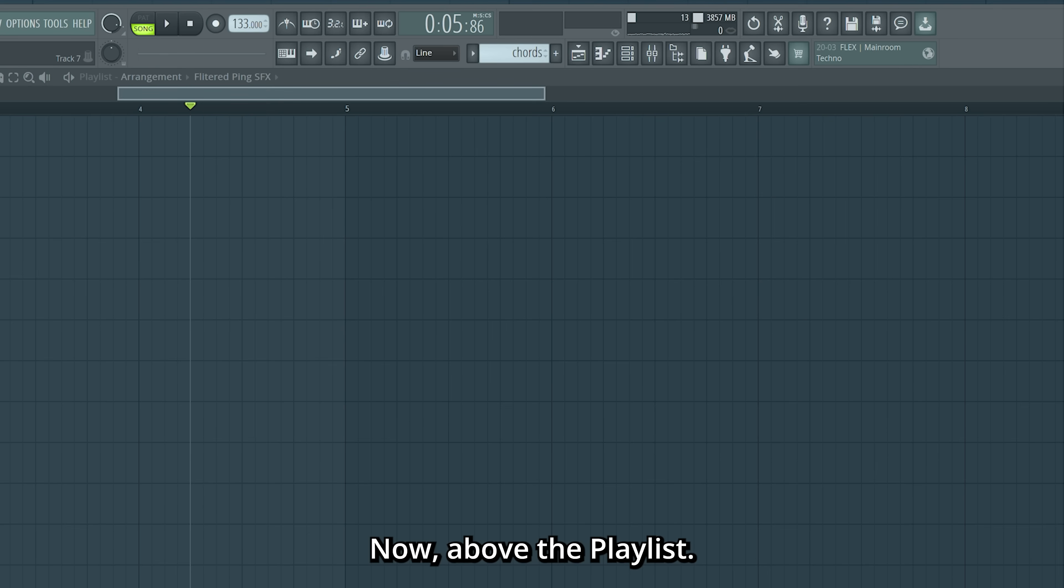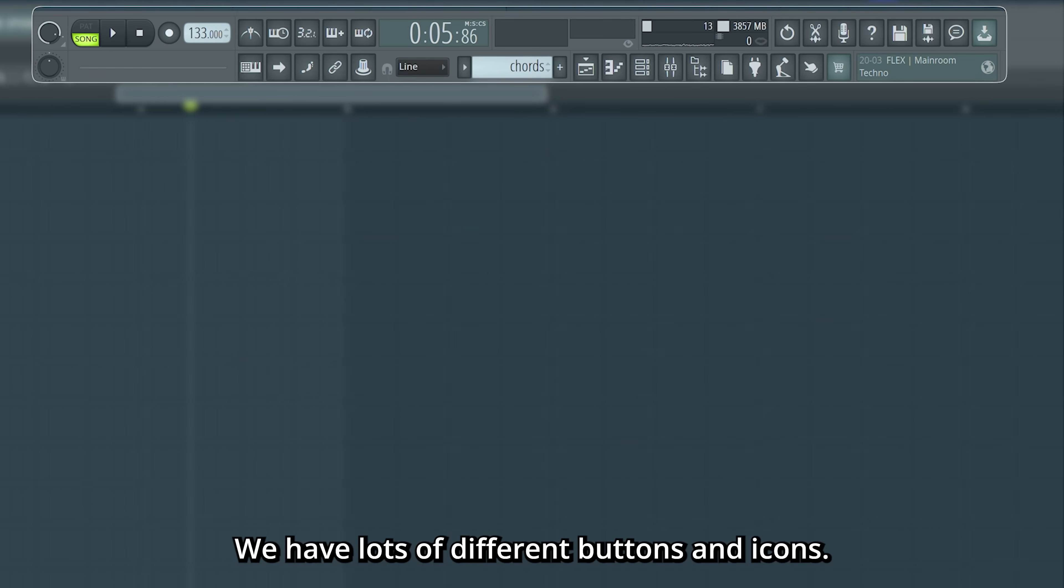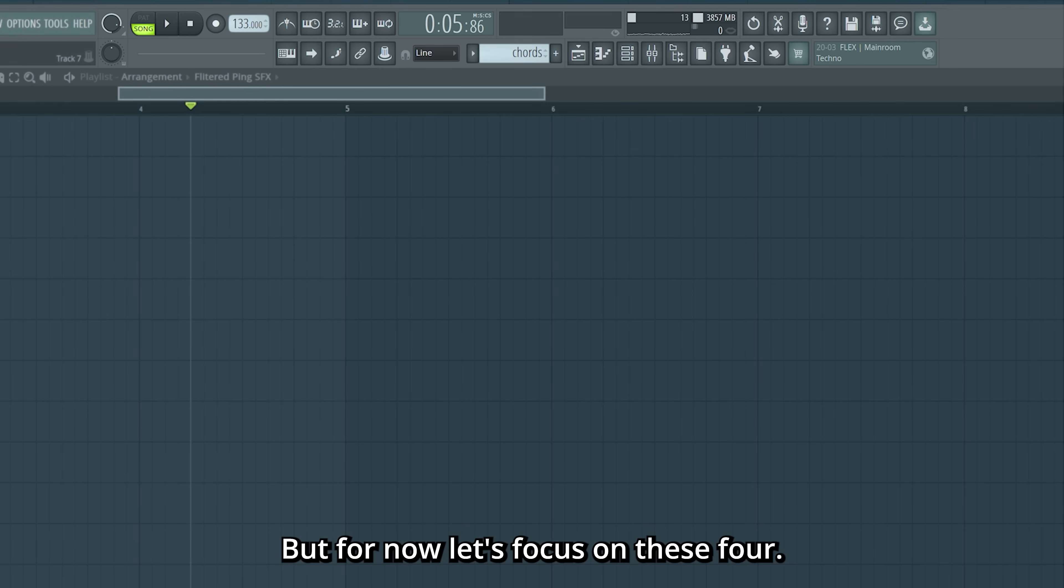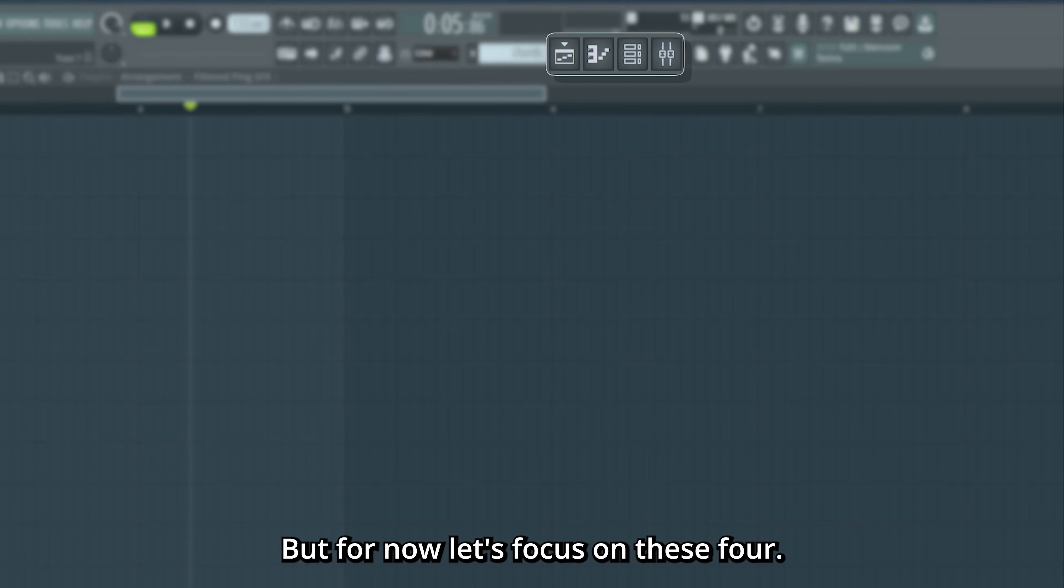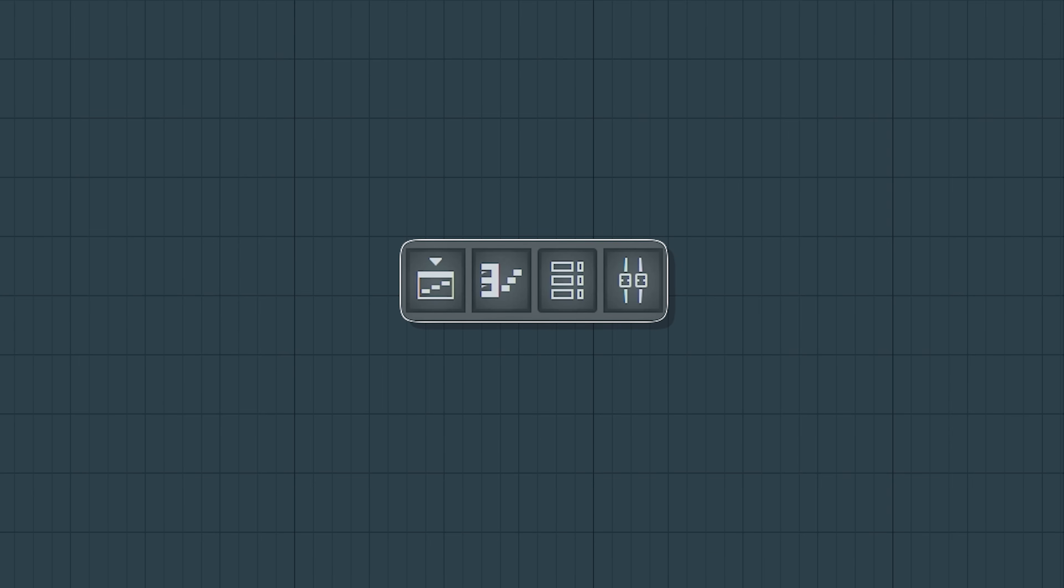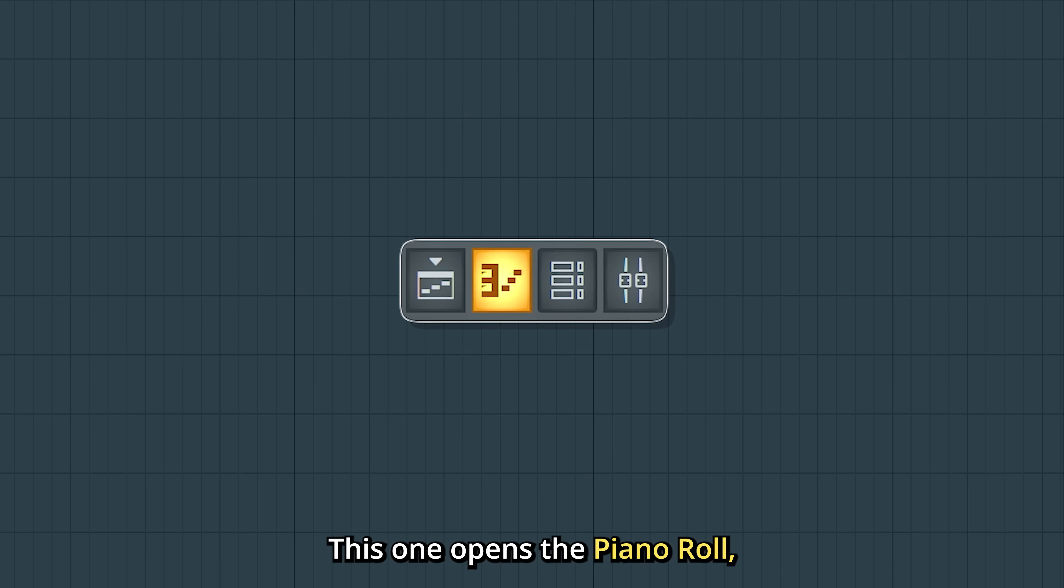Now above the playlist, we have lots of different buttons and icons, but for now, let's focus on these four. This one opens the piano roll, which is where we draw melodies.